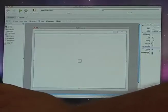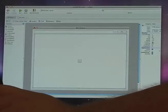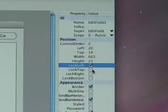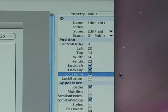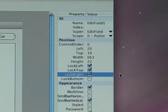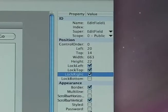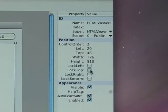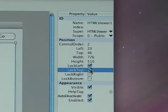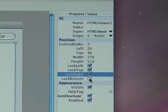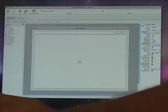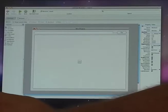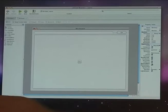Next, we're going to lock these controls to the window. You click lock left, lock top, lock right, and lock bottom. What that means is when you resize your window, it's going to bring the control with the window so you can see everything on the web page. Finally, we're going to select the window and make the window resizable.